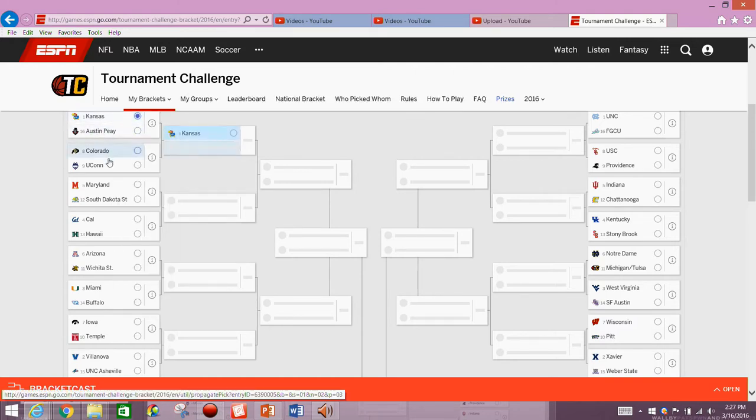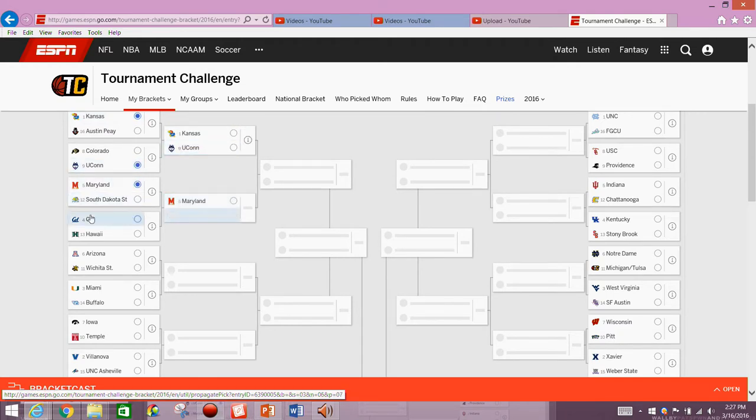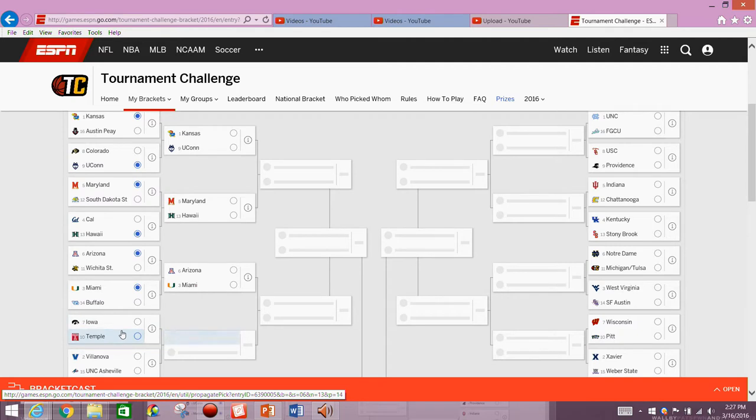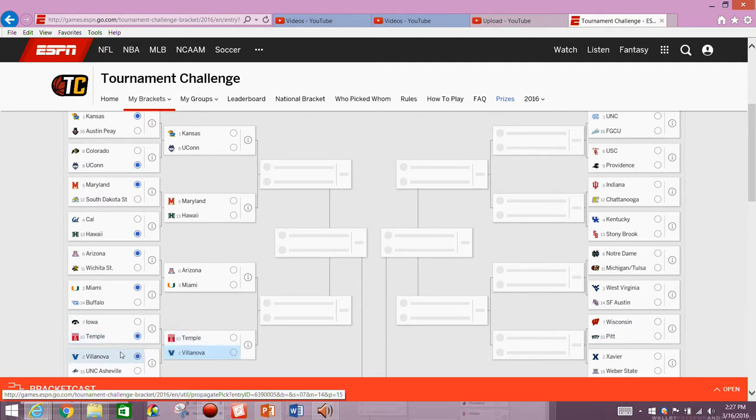We'll start it out with Kansas and UConn. We'll go ahead and have Maryland playing Hawaii. This will look a little bit similar to my regular bracket, but it will have a little bit different stuff going on here. So we'll go ahead and take Arizona over Wichita State, Miami over Buffalo. We'll take Temple and Villanova setting up matchups between Kansas, UConn, Maryland, Hawaii, Arizona, Miami, Temple, and Villanova.